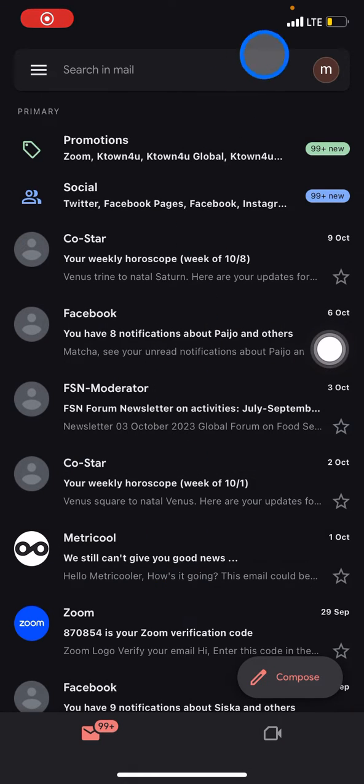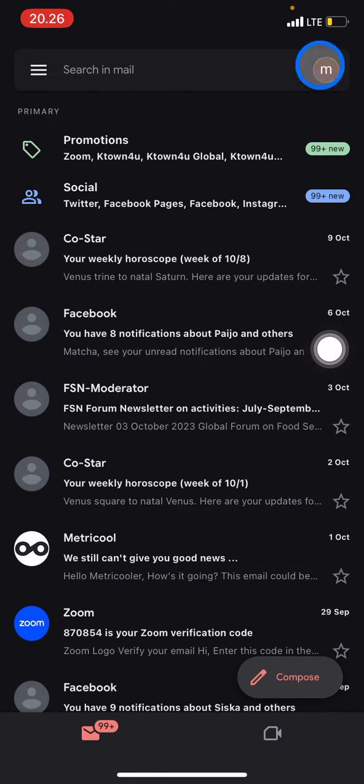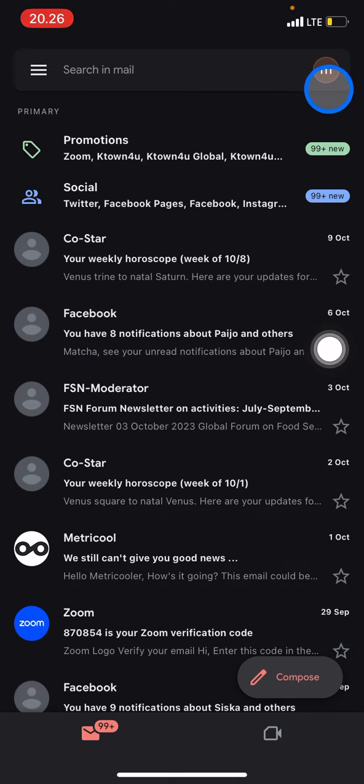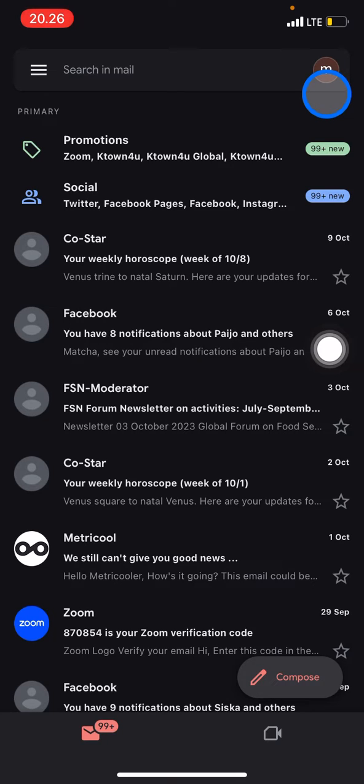We just need to take a look at this button. You have to make sure that you're logged in or signed in with the Google account or Gmail account that you want to enable chat on.